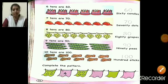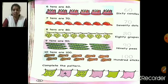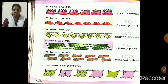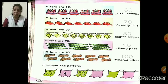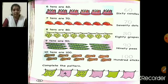Nine 10s are 90. Nine 10s because we have 9 peas, and 90 because we have 10 round peas in every group. So 9 tens are 9 different peas that we have, and 90 because in every group we have 10 round peas. If we add 10 nine times we get 90.